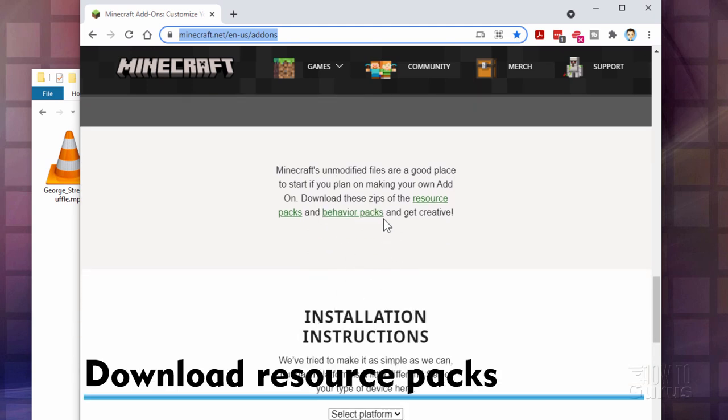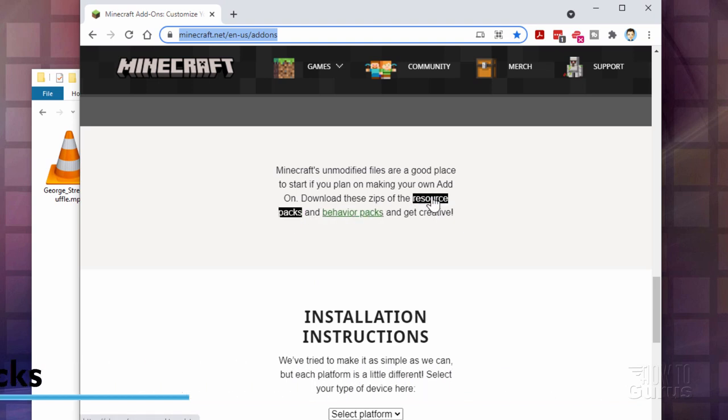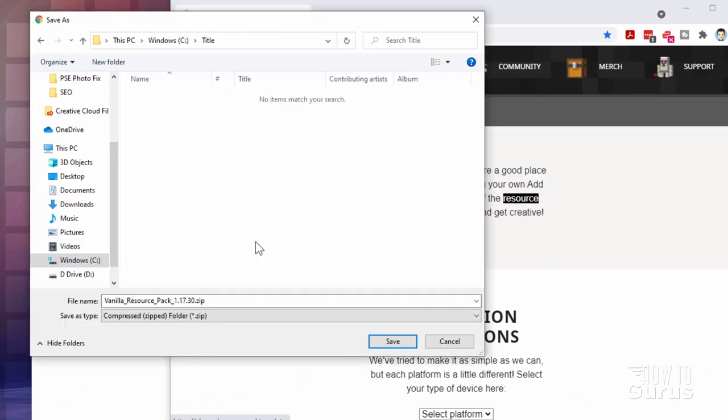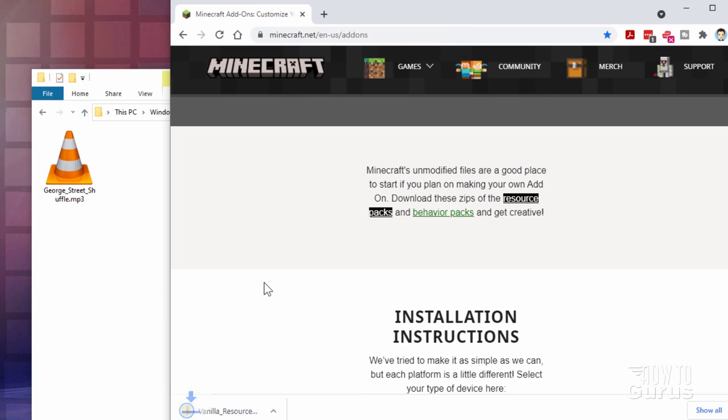Right above that right up here we have resource packs. That link right there. Click on that and then download that into your working folder which you have over here. So go ahead we'll do that right now. Right there and choose save. And there we go. There is that resource pack.